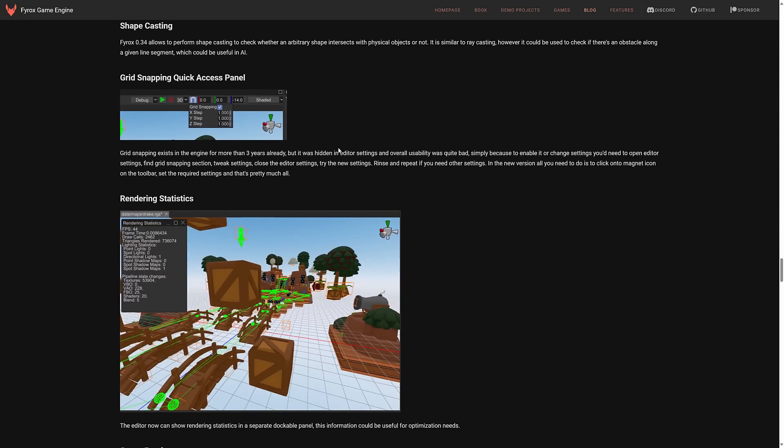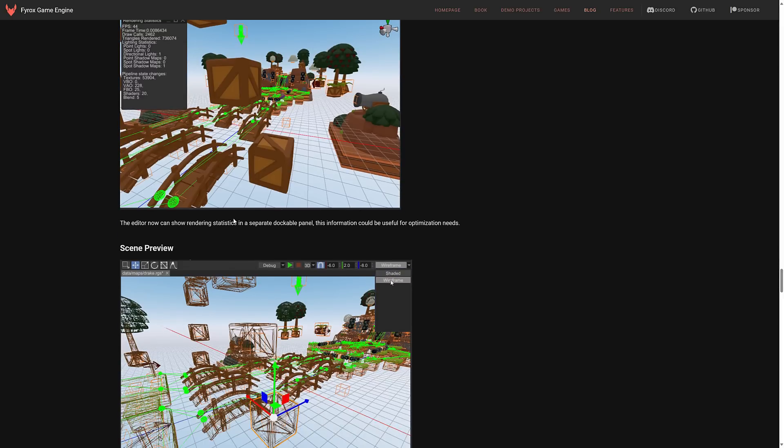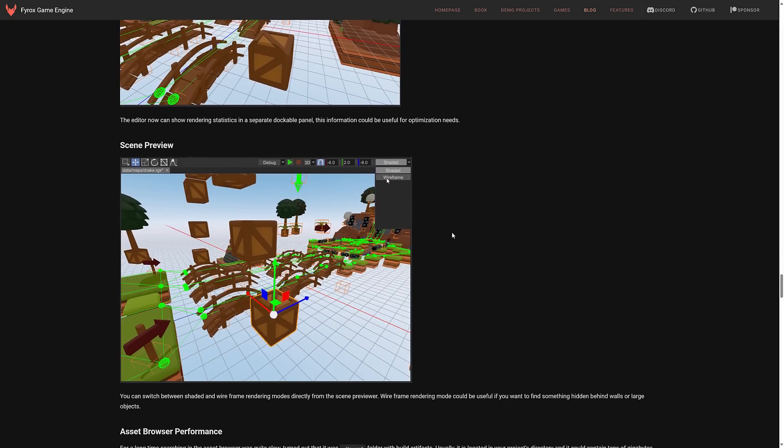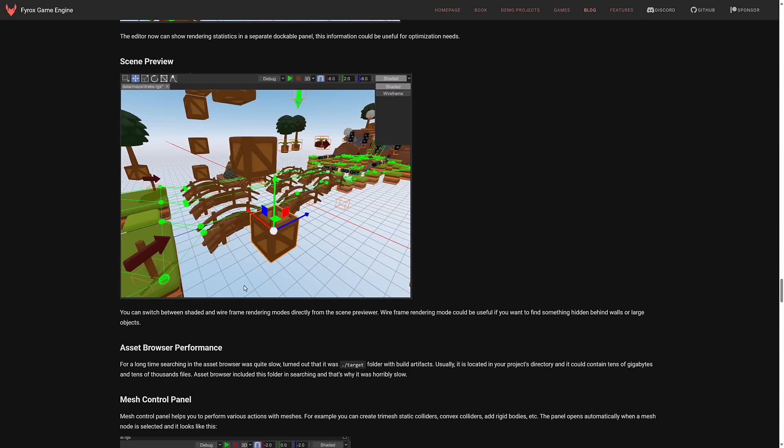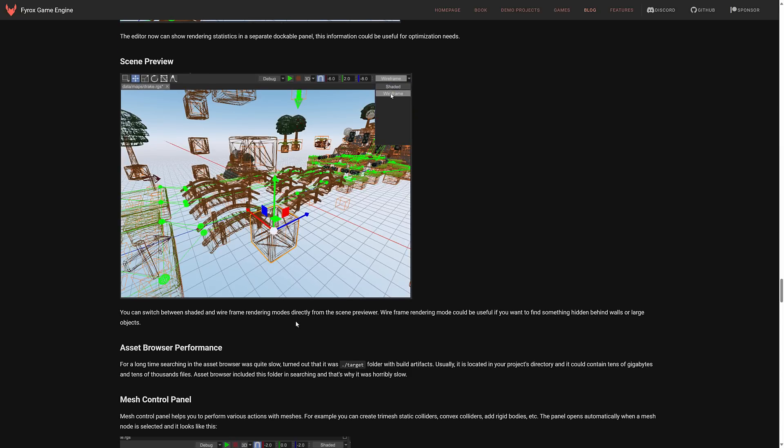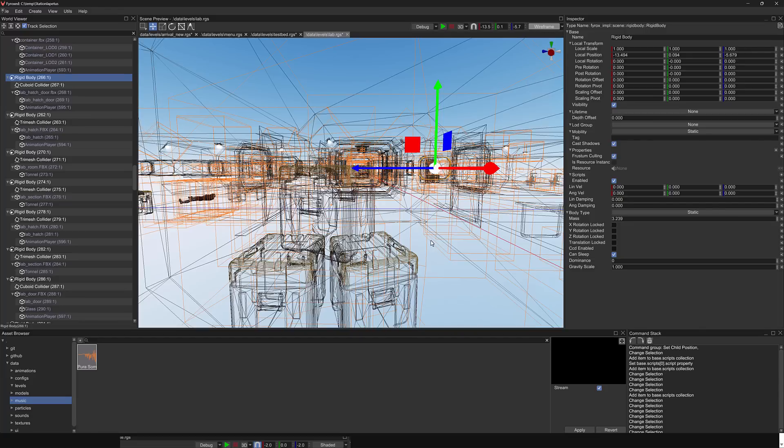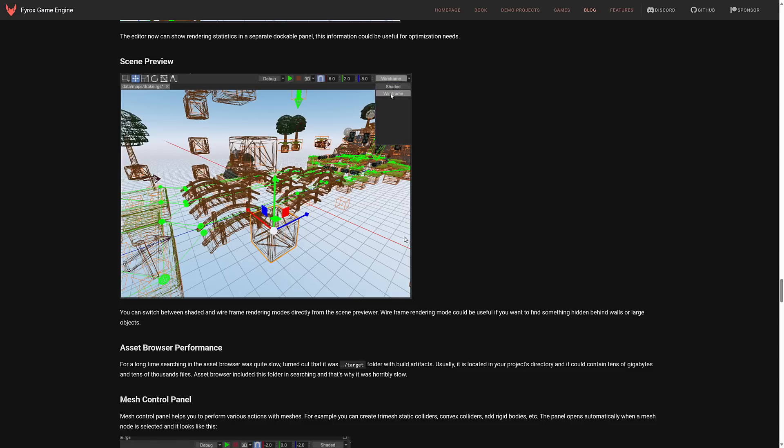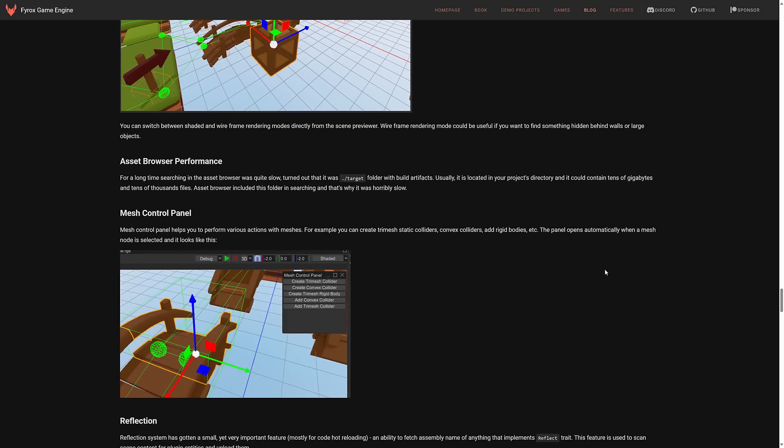And so on and so forth. So grid snapping. Quick access panel. Rendering statistics panel. You can now show rendering statistics in a separate dockable panel. Scene preview. You can now switch between shaded and wireframe rendering modes directly from the scene previewer. That is a little button up here. Like so.